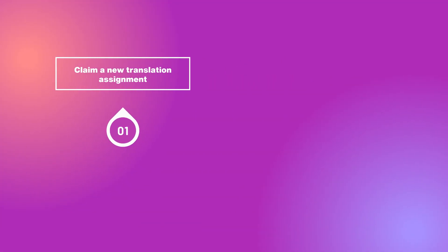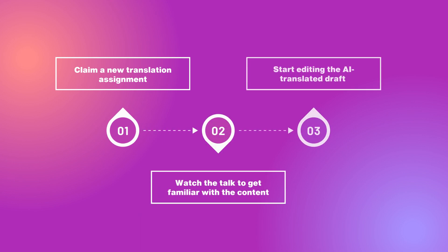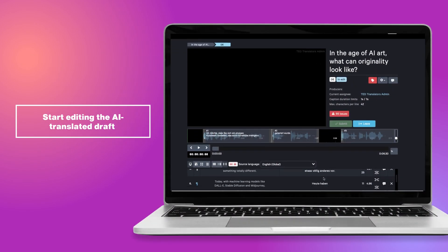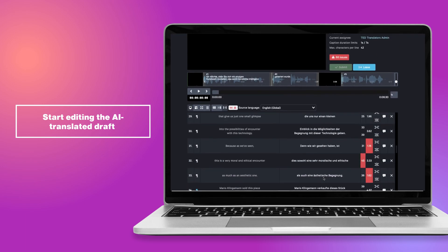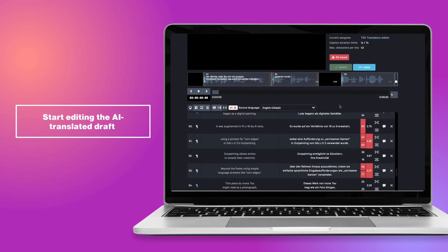To begin, simply claim a new translation assignment, watch the talk to get familiar with the content, and start editing the auto-generated draft. Within the editor, the AI translated draft will be displayed on the right of the reference transcript.